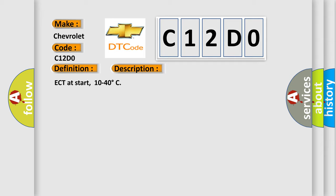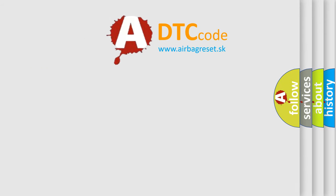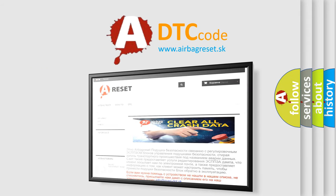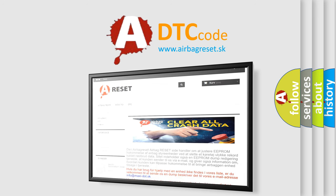The Airbag Reset website aims to provide information in 52 languages. Thank you for your attention and stay tuned for the next video.